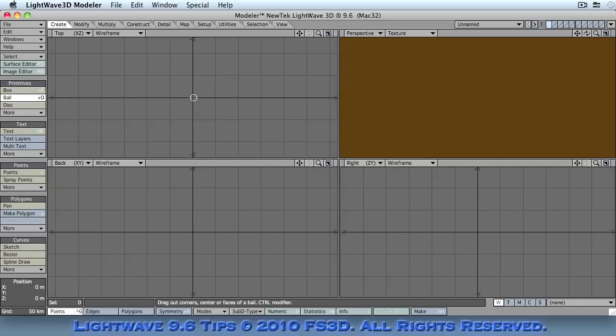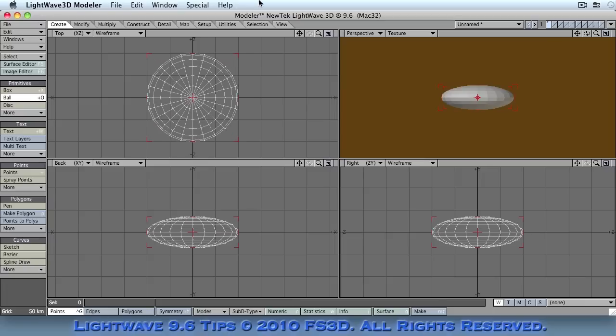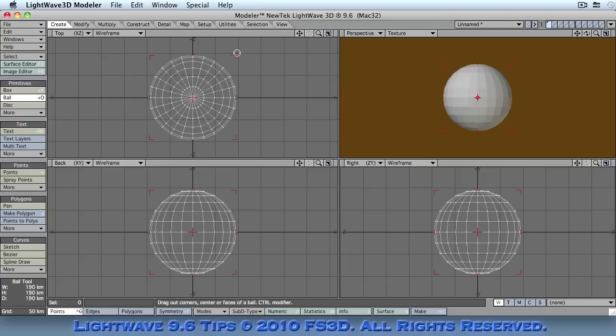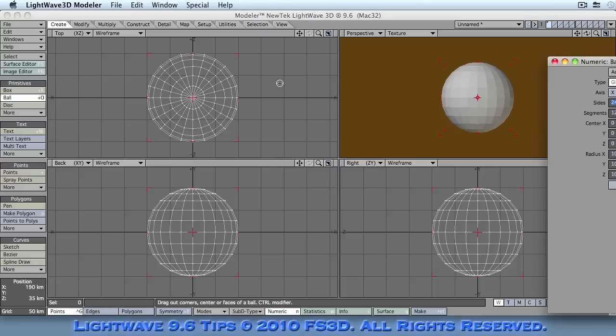It doesn't really matter that much in terms of scale because most of your scene will normally take place within a smaller area. So as long as you make it big enough that it encompasses your scene and doesn't get in the way then you're fine.